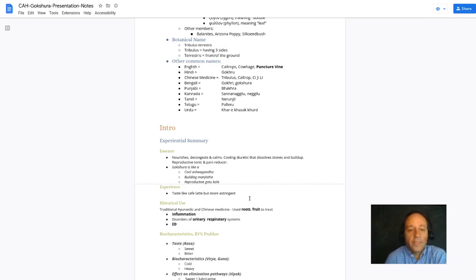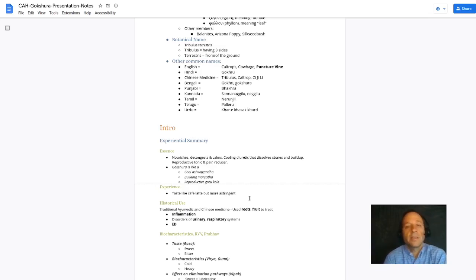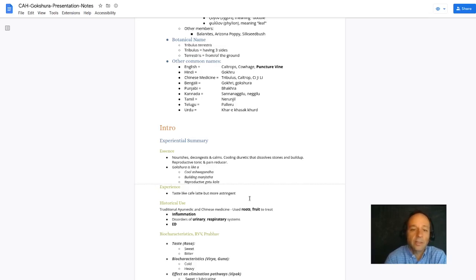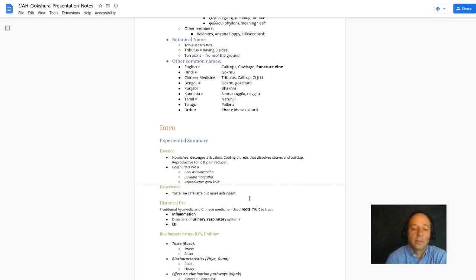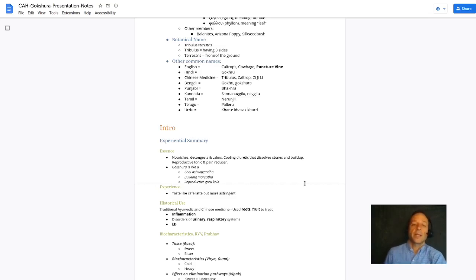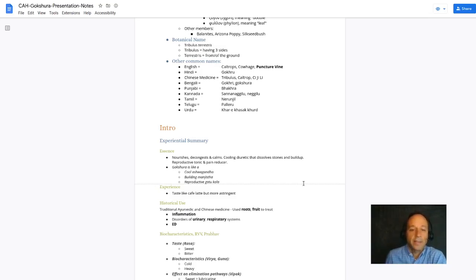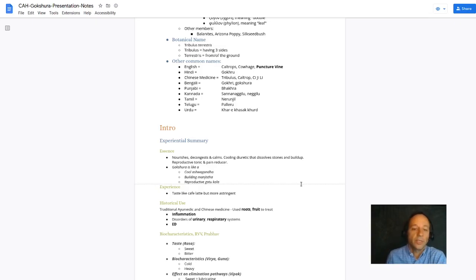Taking the 10,000 foot perspective, this is an herb that nourishes, decongests, and calms. It's a cooling diuretic that dissolves stones and buildup, and it's a reproductive tonic and pain reducer.